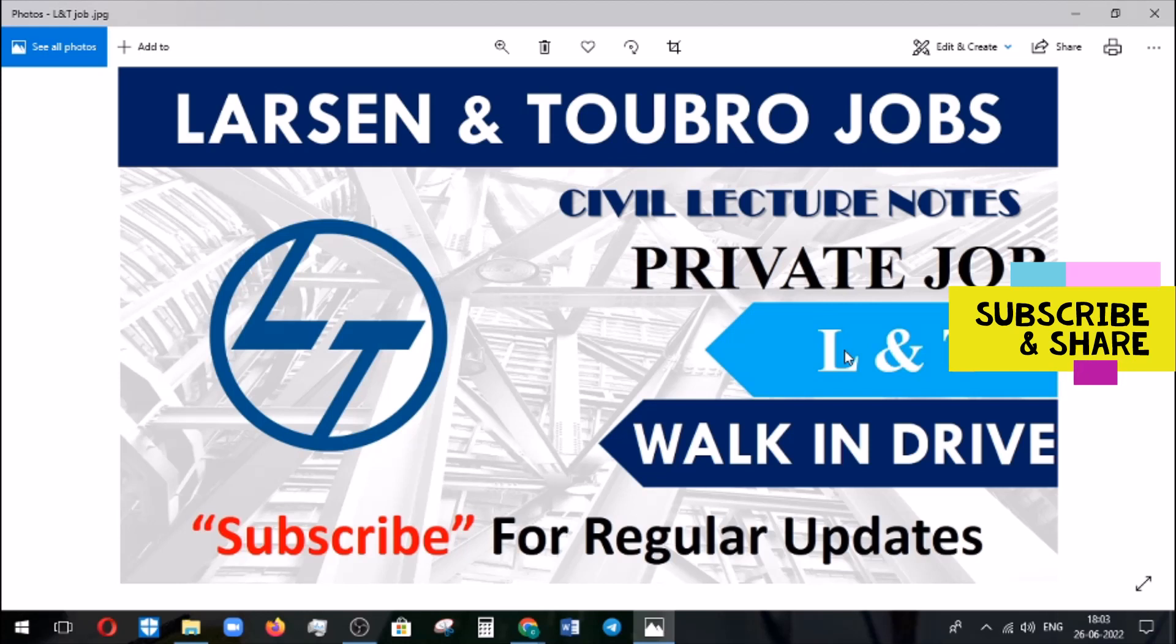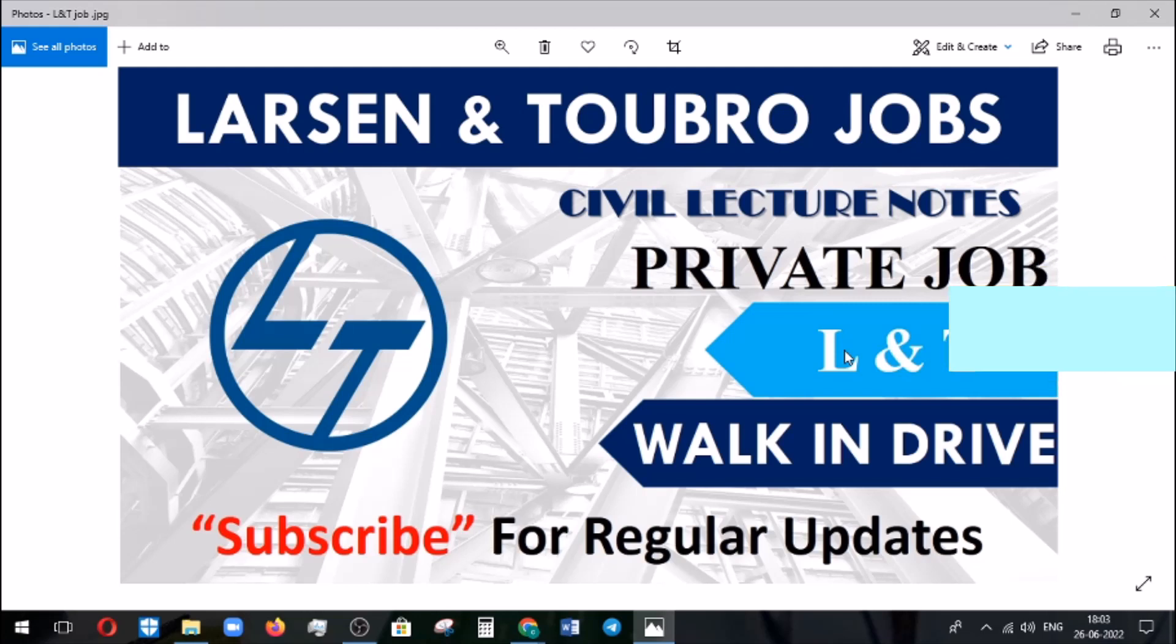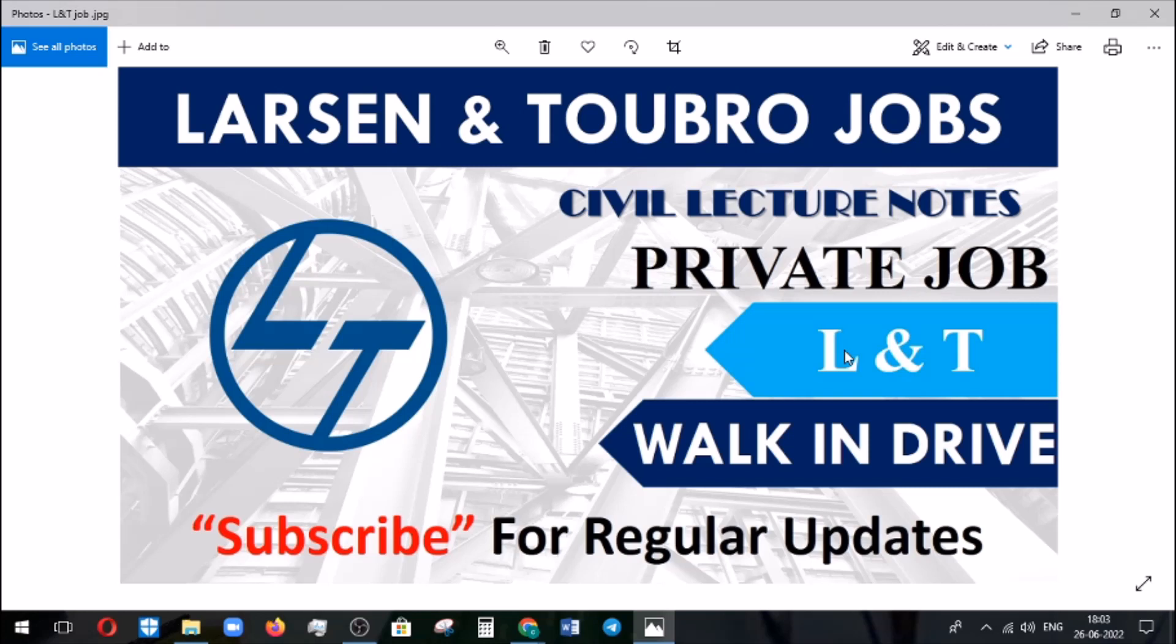It is going to be conducted in Pune and Faridabad. We'll discuss who are the eligible candidates, what experience is required for these job roles, and what vacancies are available. Before going into that, if you're new to our channel, please click the subscribe button to get regular updates.